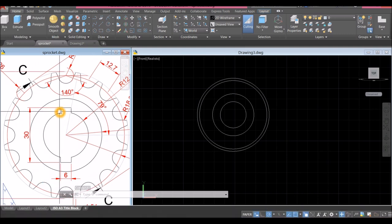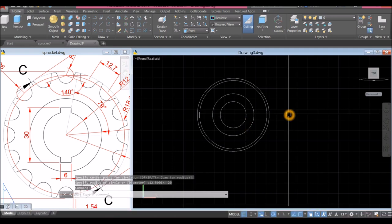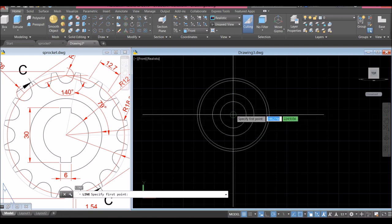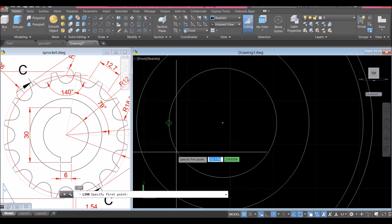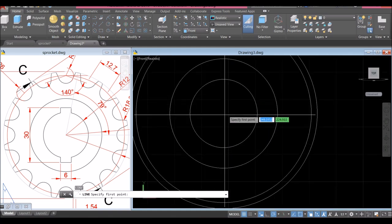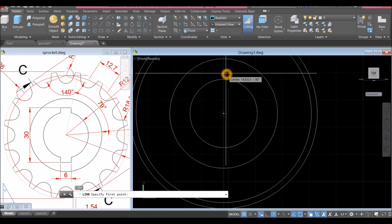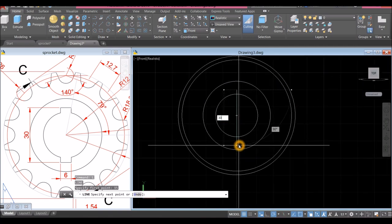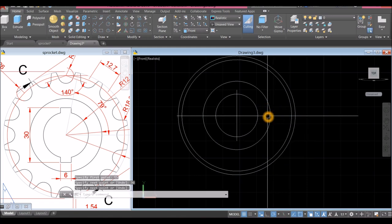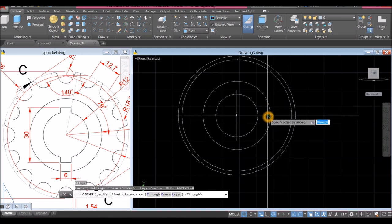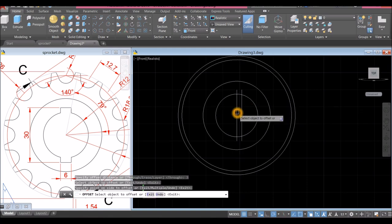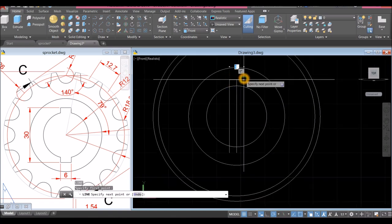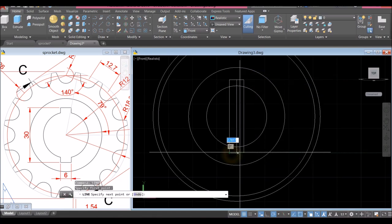Now I'm going to create the keyhole — the length is 30 by 6. I'm going to draw a line: hover from the center, move the cursor upward for 15 units, then bring it down for 30. The thickness is 6, so O for offset command, enter 3, click this line, click this side, click this line, and click this side. Now draw a line from endpoint to endpoint, another line endpoint to endpoint.